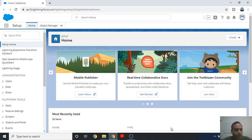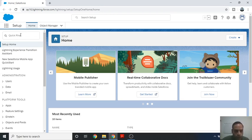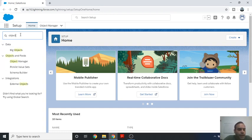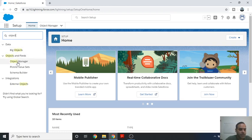You have to log in with your developer account in Salesforce and you will see the layout like this. For custom objects, you have to go to the Quick Find menu bar on the top left side. Just type 'object'.